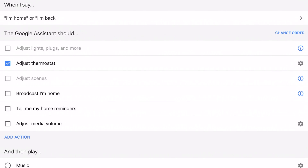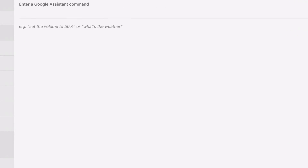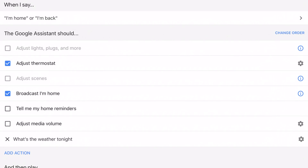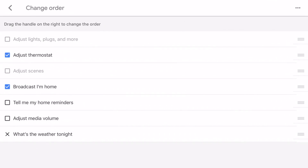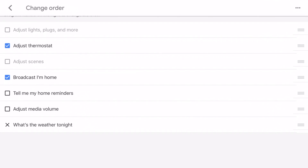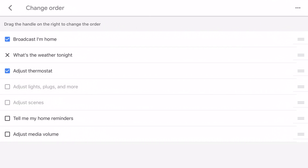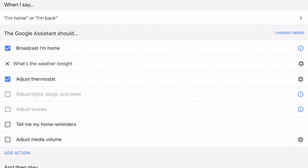Next I'm going to add a broadcast saying I'm home, and then I'm going to press add action so it gives me the weather as well. Once you enter the command go ahead and press add. Next I'm going to press on change order and just drag them into the position that you want them to be. With this configuration it's going to tell all my Google devices that I'm home, it's going to tell me what the weather is like tonight, and it will adjust the thermostat to 70 degrees. Once you get everything the way you want it, hit save.